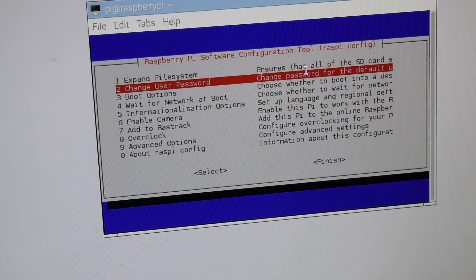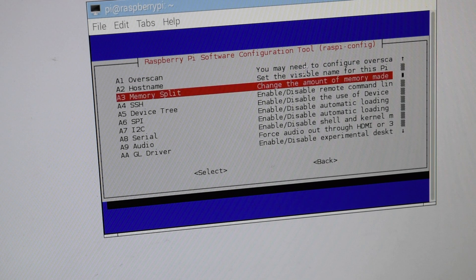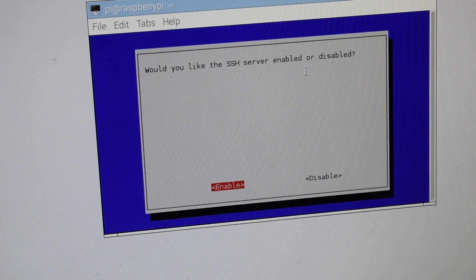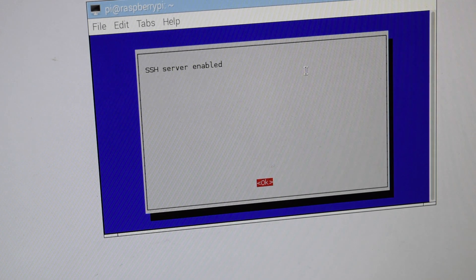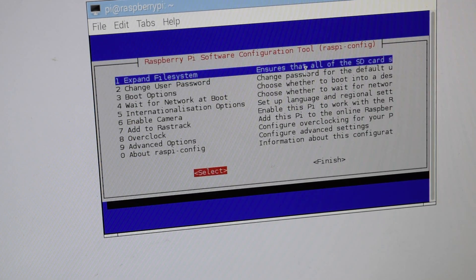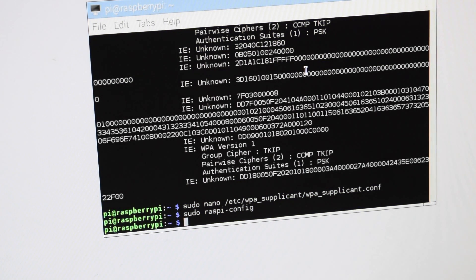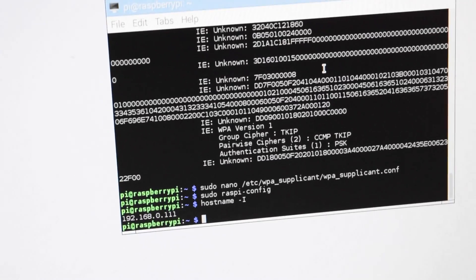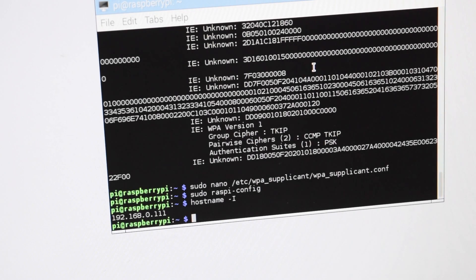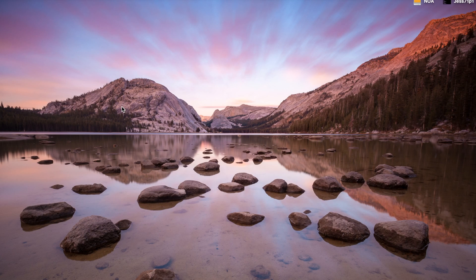Raspi-config gives us a menu, so we go to Advanced Options and then SSH. It asks whether you would like the SSH server enabled or disabled, so we hit enable. It says it's enabled, we hit enter and go ahead and finish. Now once we have confirmed that SSH is enabled, we can type in hostname with a capital -I, and this will give us the IP address on which we can control our command line from a different computer.